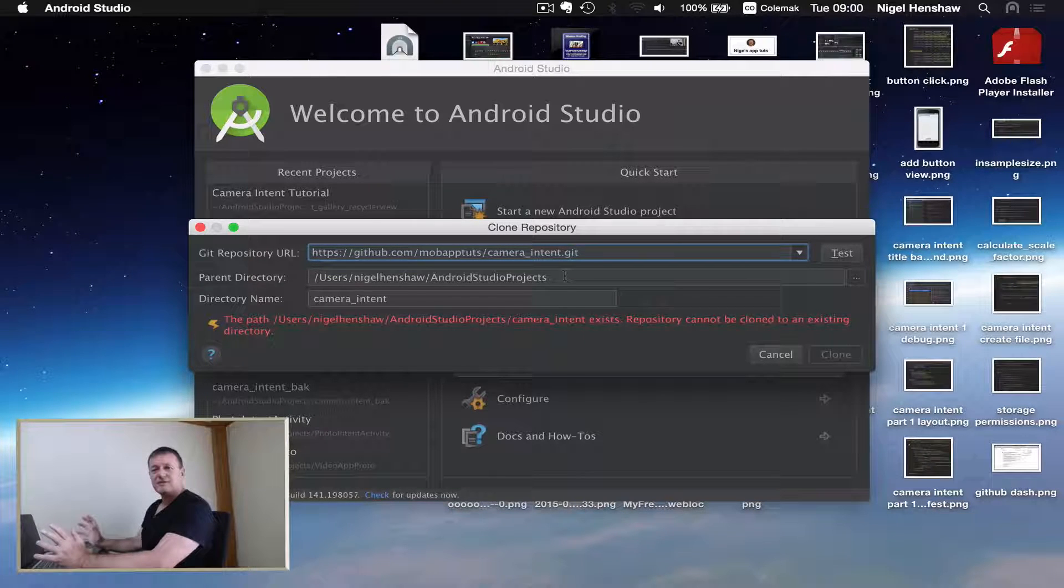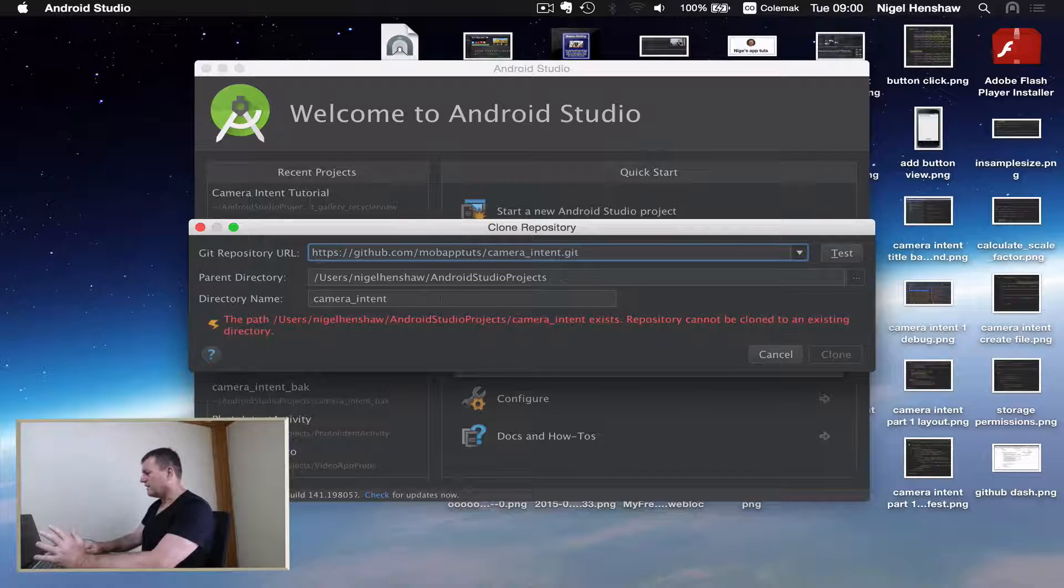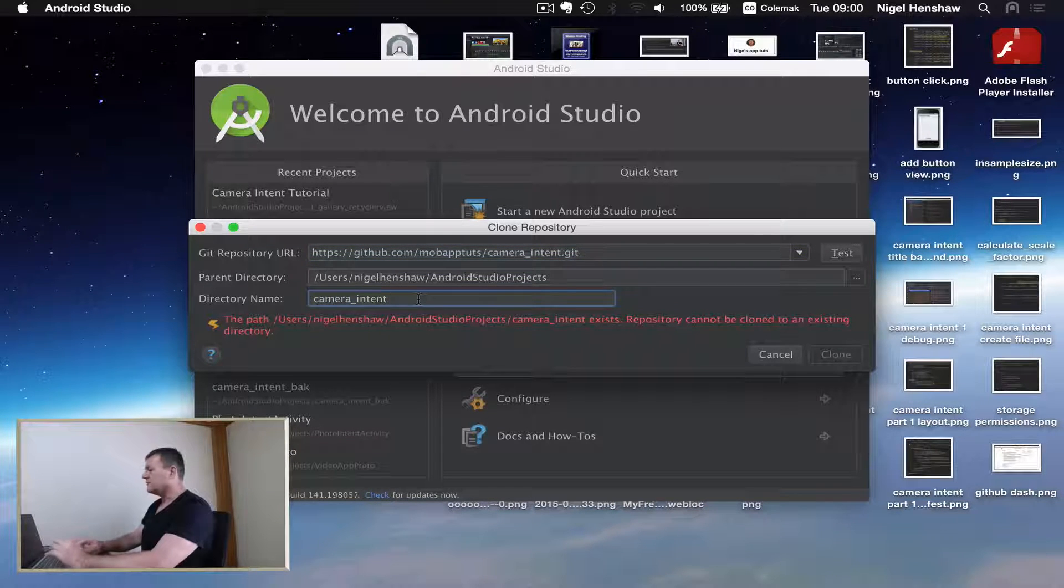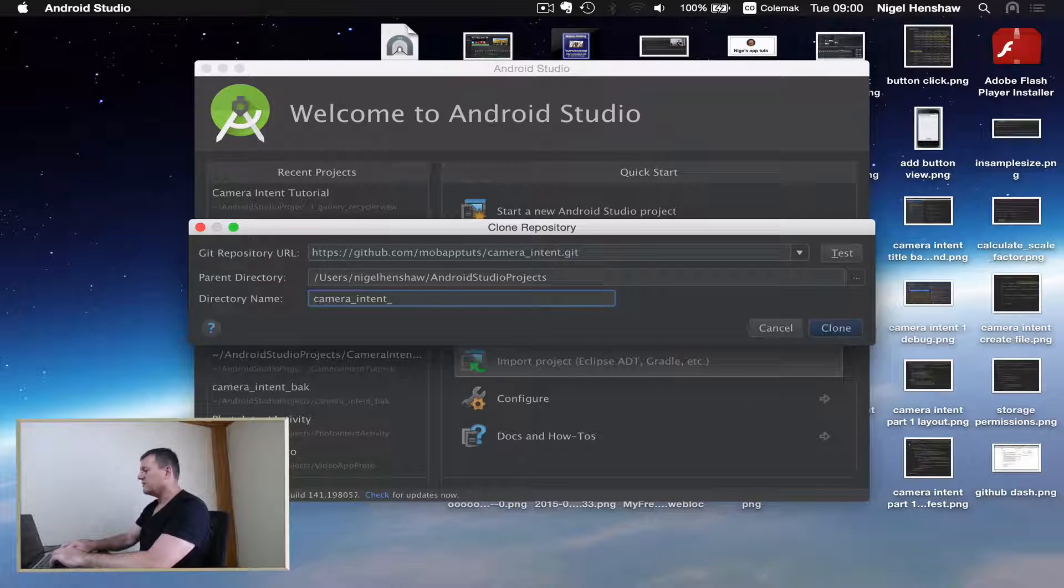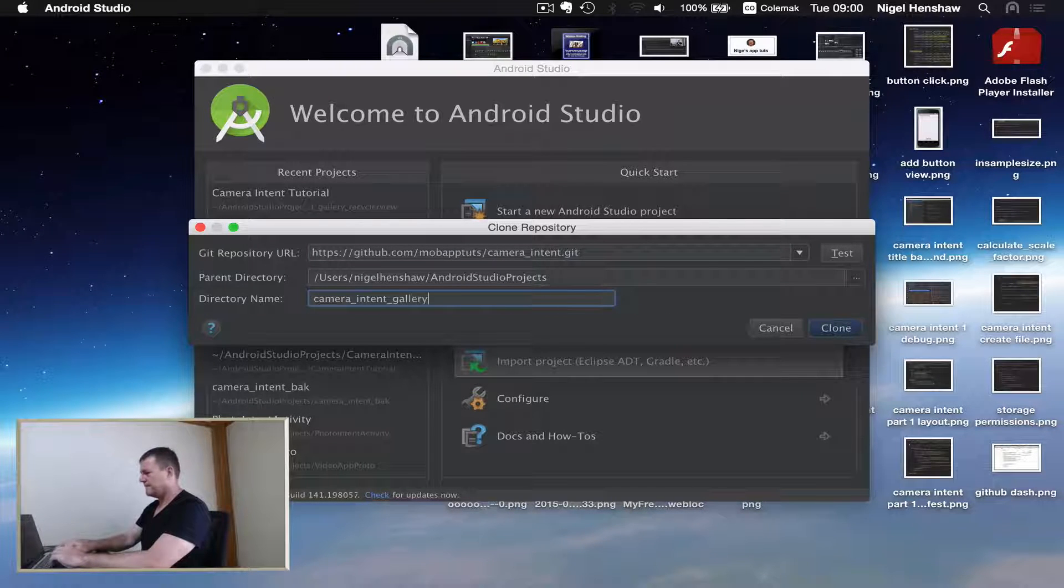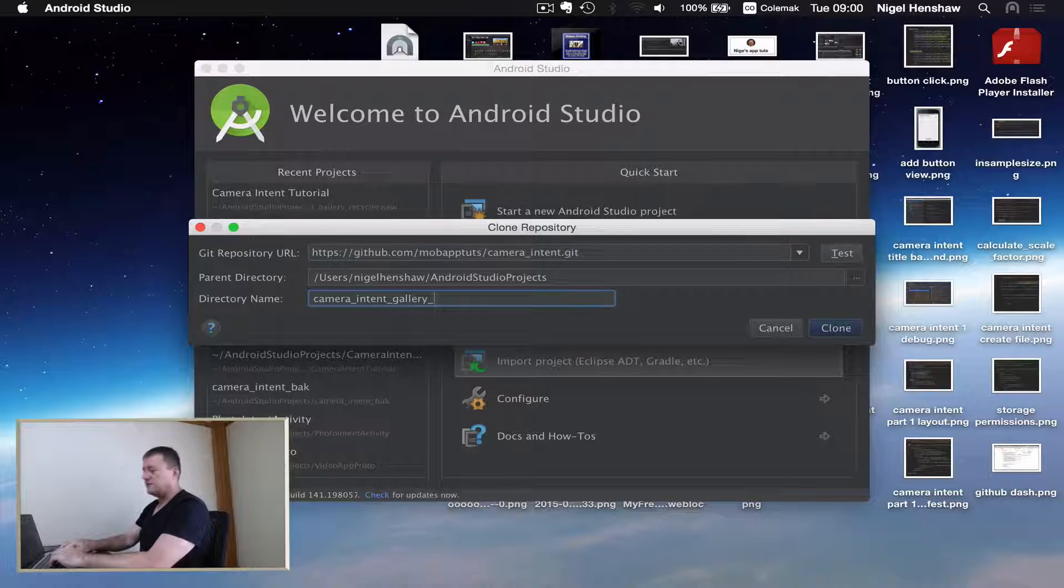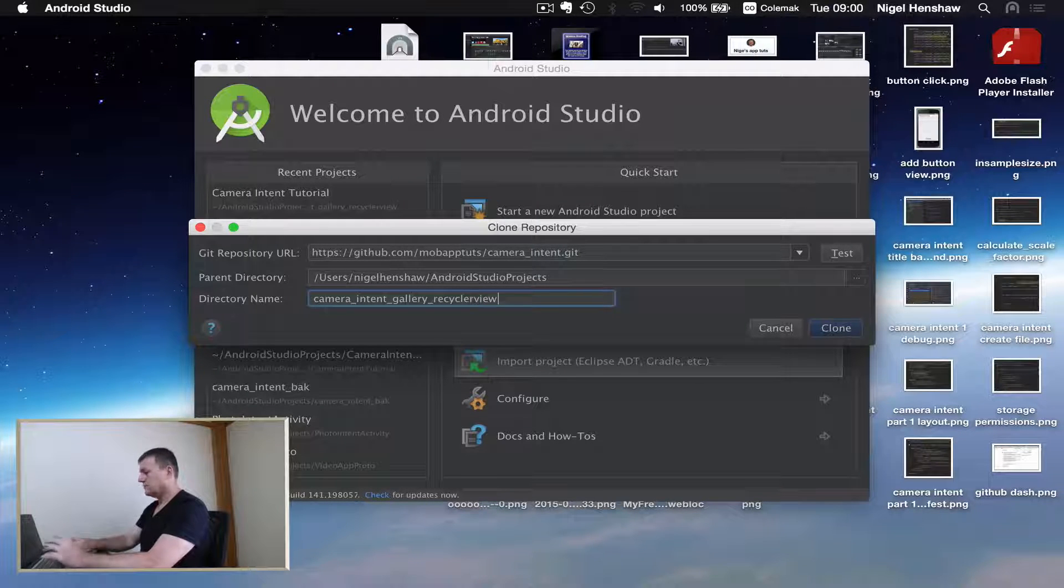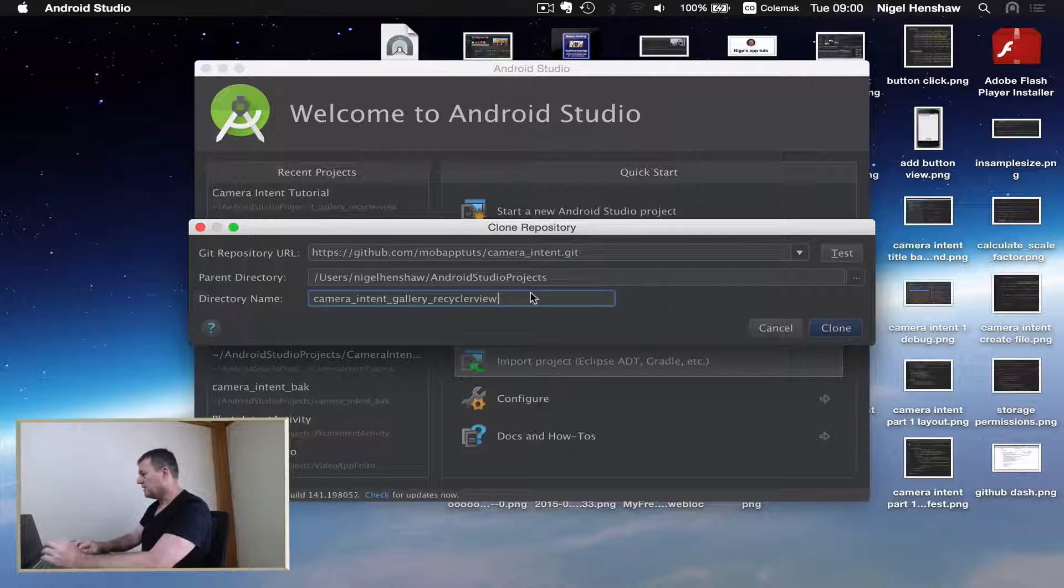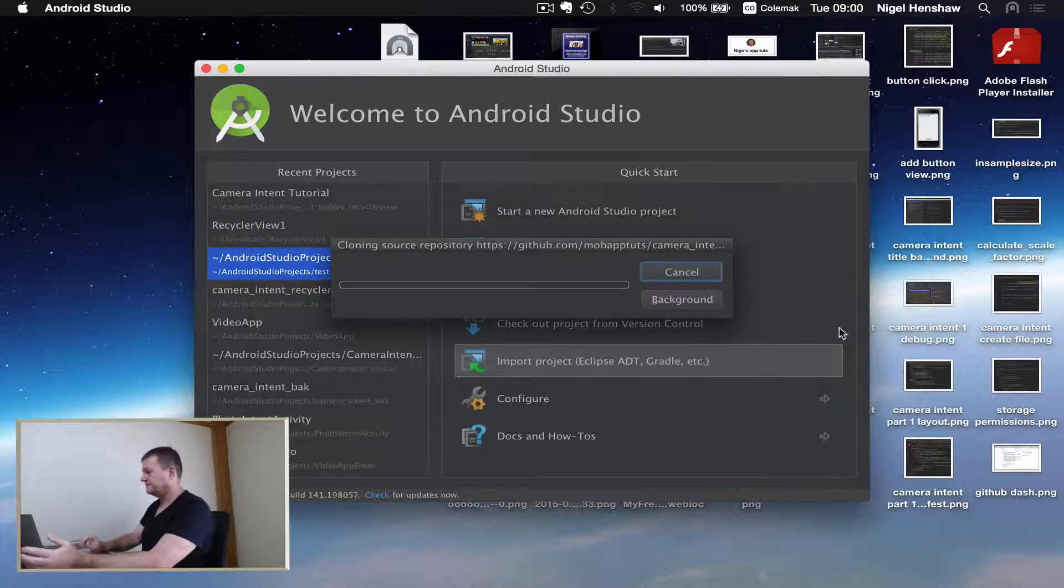The next line below is the parent directory where all the projects go. And the directory name, just to give a bit of context, I'm going to call it gallery recycler view. So it's a gallery using recycle views. And that's it. Now we just select clone.